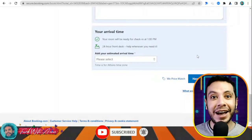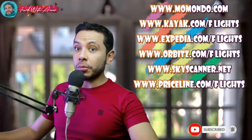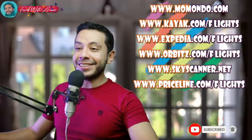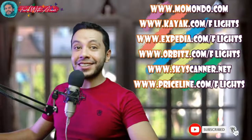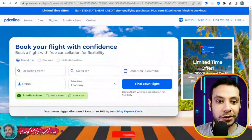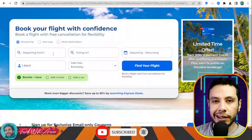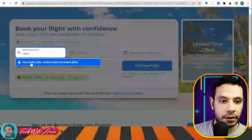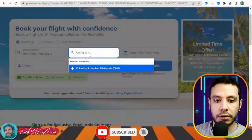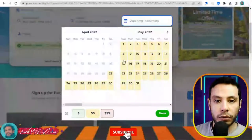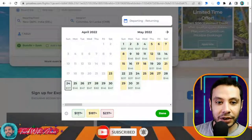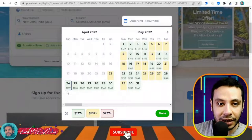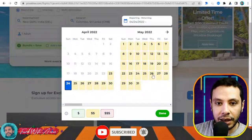For flight booking, there are many sites like Momondo, Kayak, Expedia, Orbitz, Skyscanner, and Priceline. This tutorial uses Priceline.com. Enter your departure city — for example, Delhi, Indira Gandhi airport — and your destination, for example Colombo, Sri Lanka, for one adult. What's useful about Priceline is that it shows the cheapest prices depending on the day, giving you more flexibility to choose your travel dates.